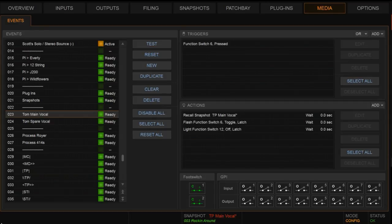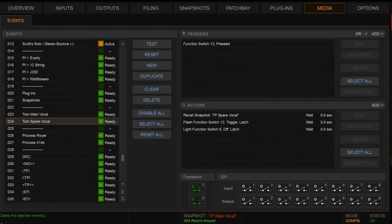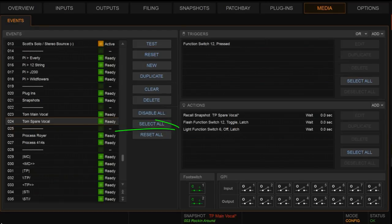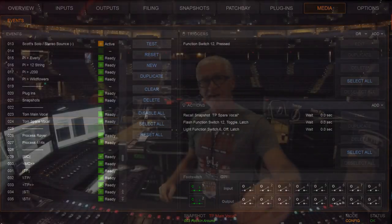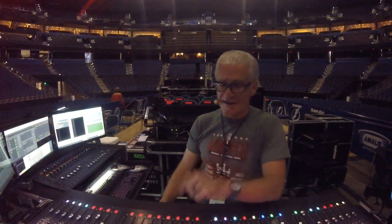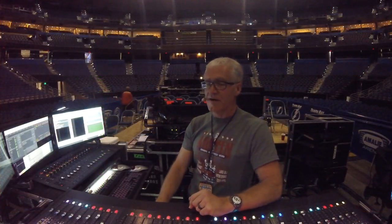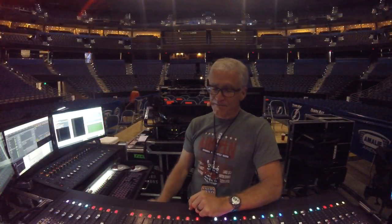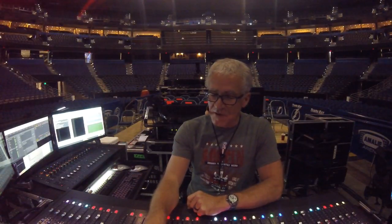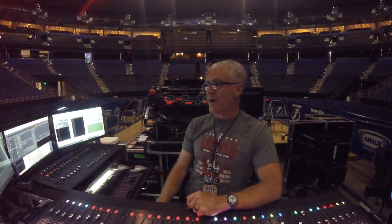So notice I have a second event here called Tom spare vocal. It is going to be function switch 12. When it is pressed, we're going to recall snapshot TP spare vocal. It's going to flash function switch 12 and turn off function switch 6, so we don't have both of them flashing. So if you can see down here on the console, I hope you can see that in this wide view here, right now we have Tom's main vocal flashing. That means that's the one that's patched in.